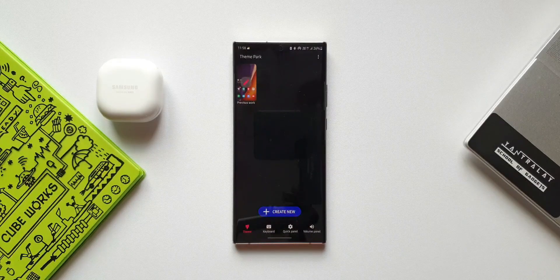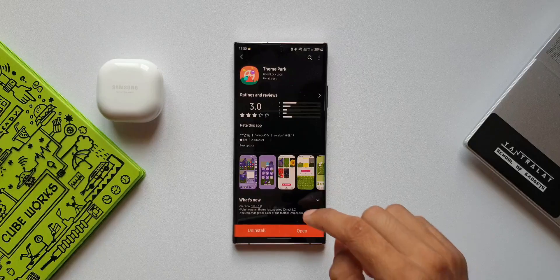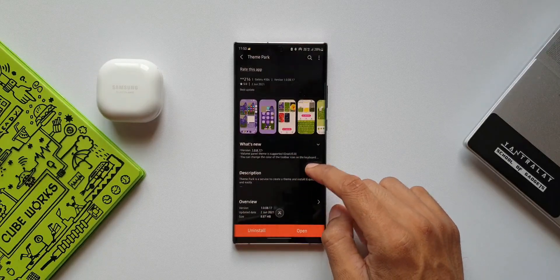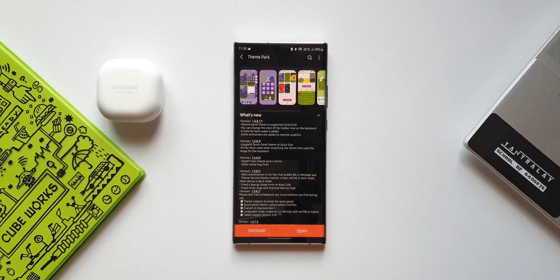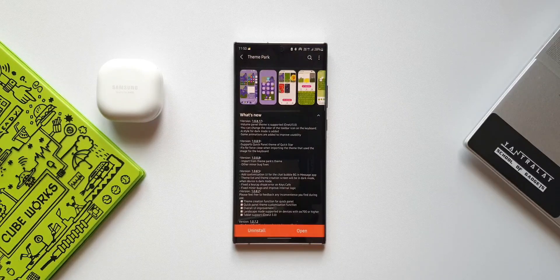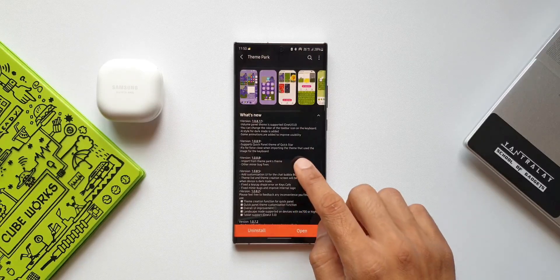Let's take a look at the changelog to see what is new with this update. First, volume panel theme is supported — this is supported on One UI 3.0 and above. Second, you can change the color of the toolbar icon on the keyboard. Third, a style for dark mode is added. And finally, some animations are added to improve usability.